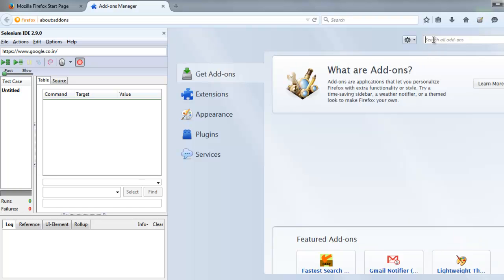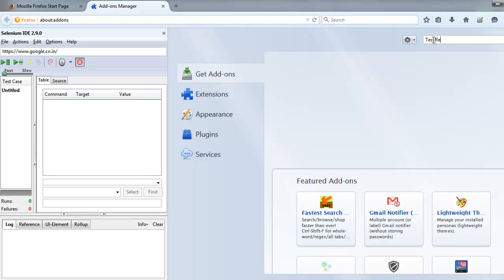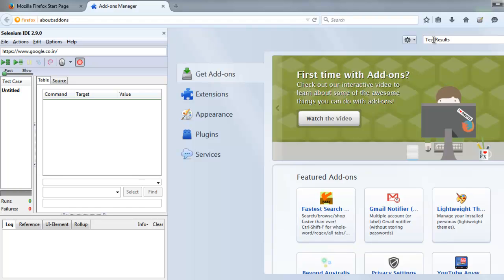And here I'm going to search for that add-on called Test Results Selenium IDE.